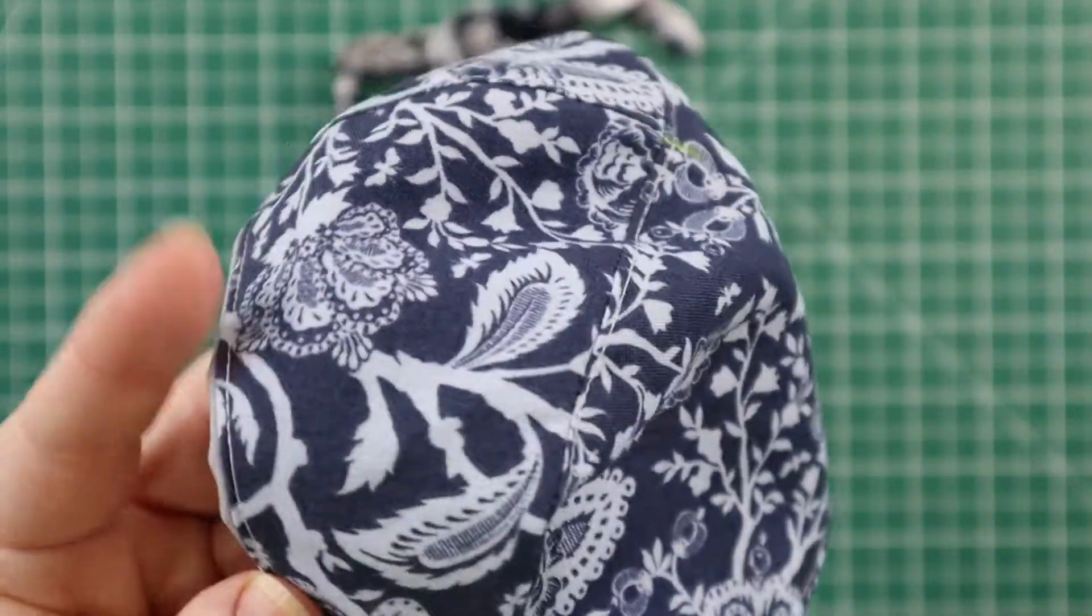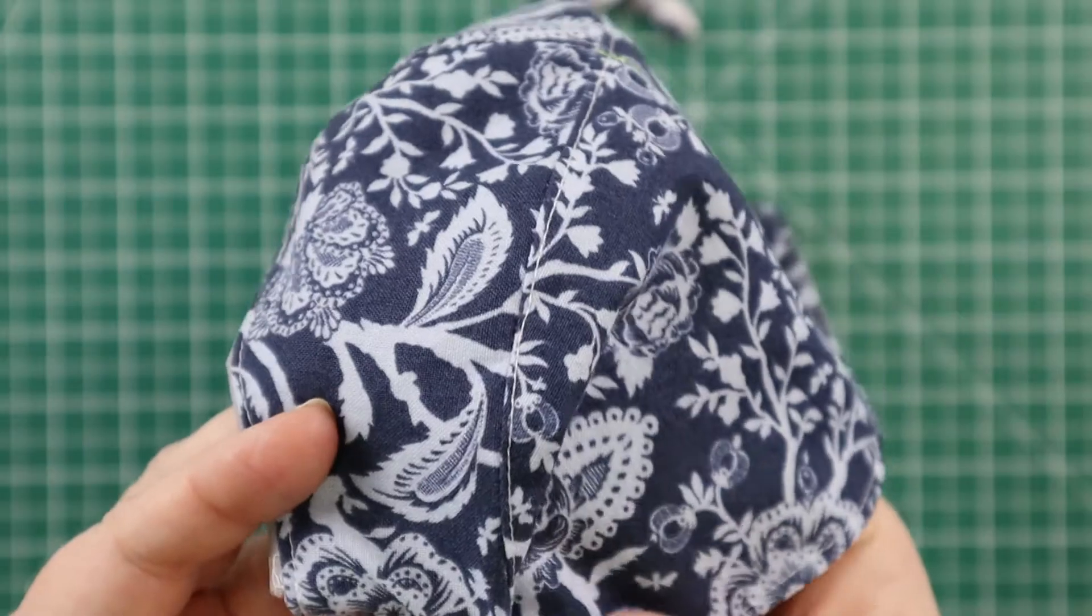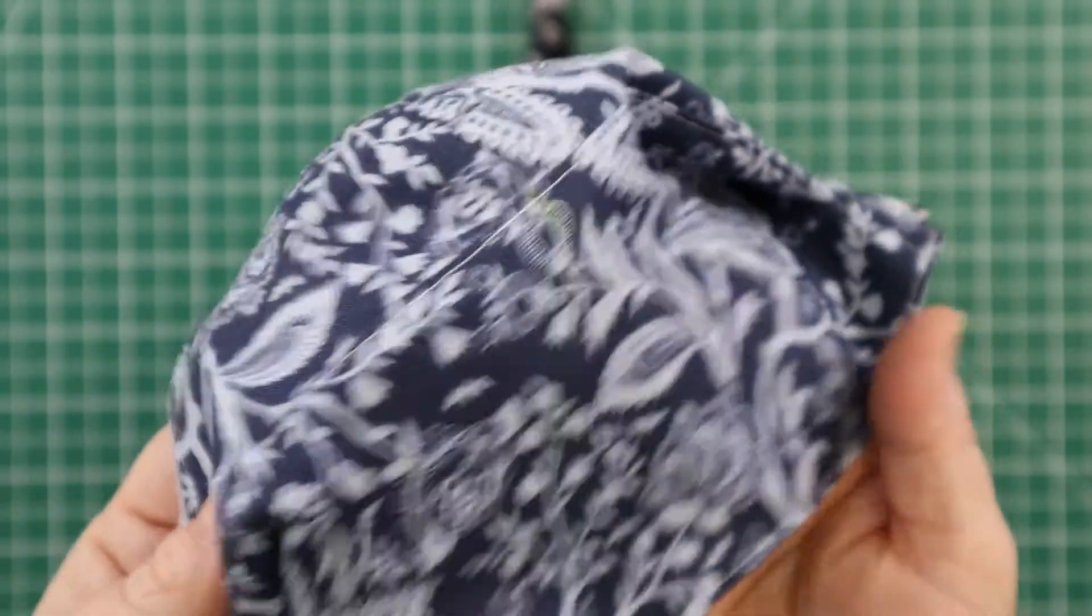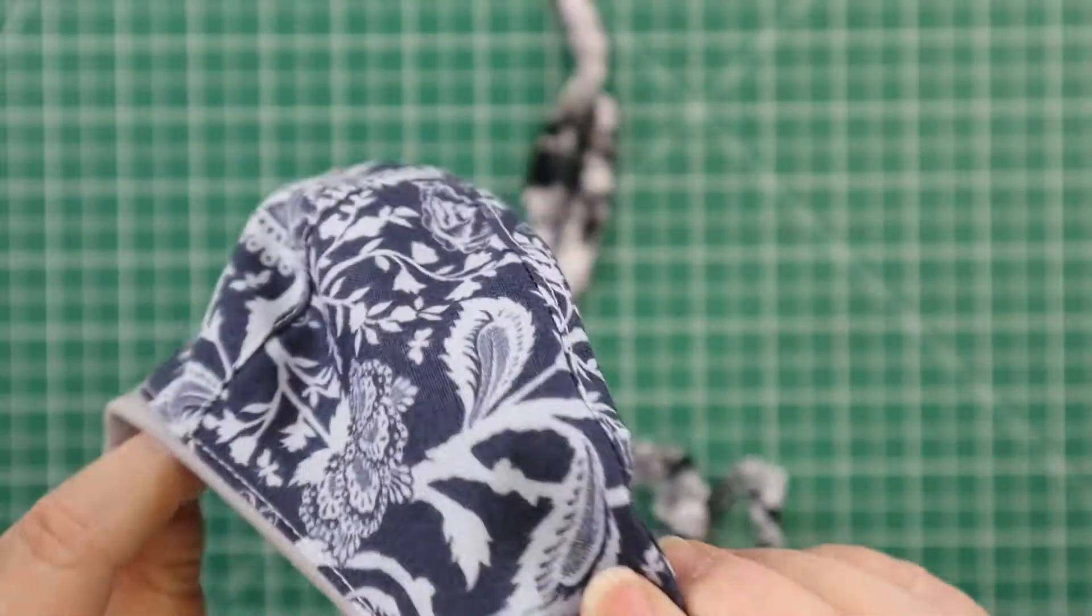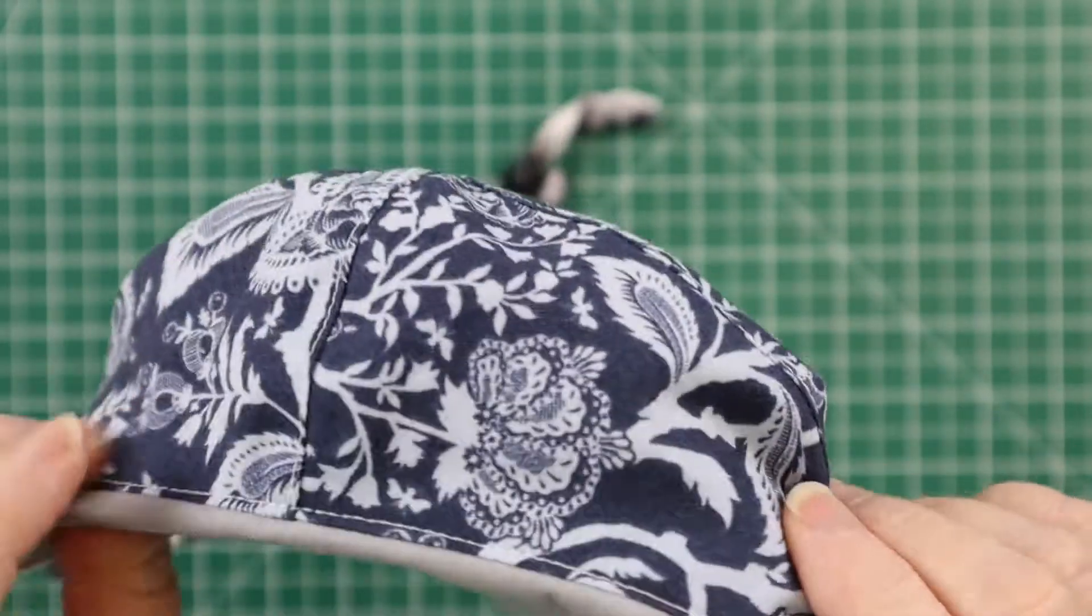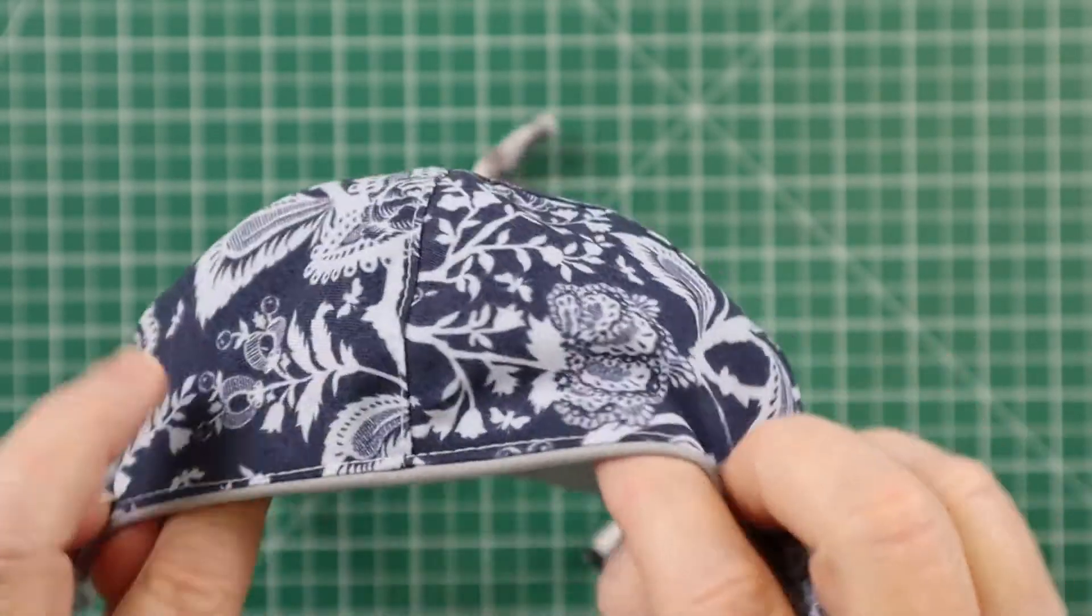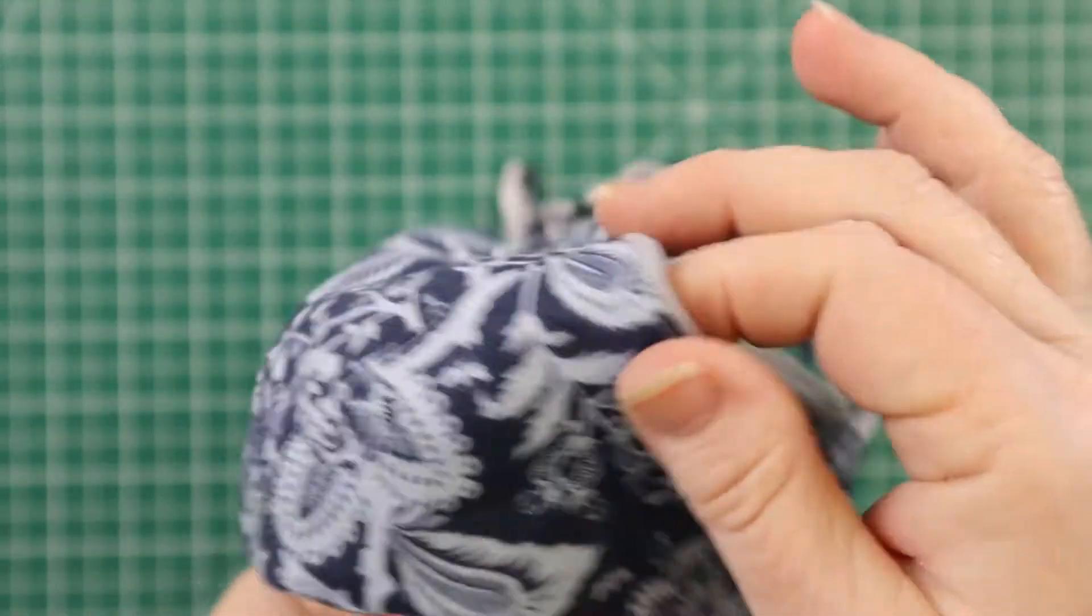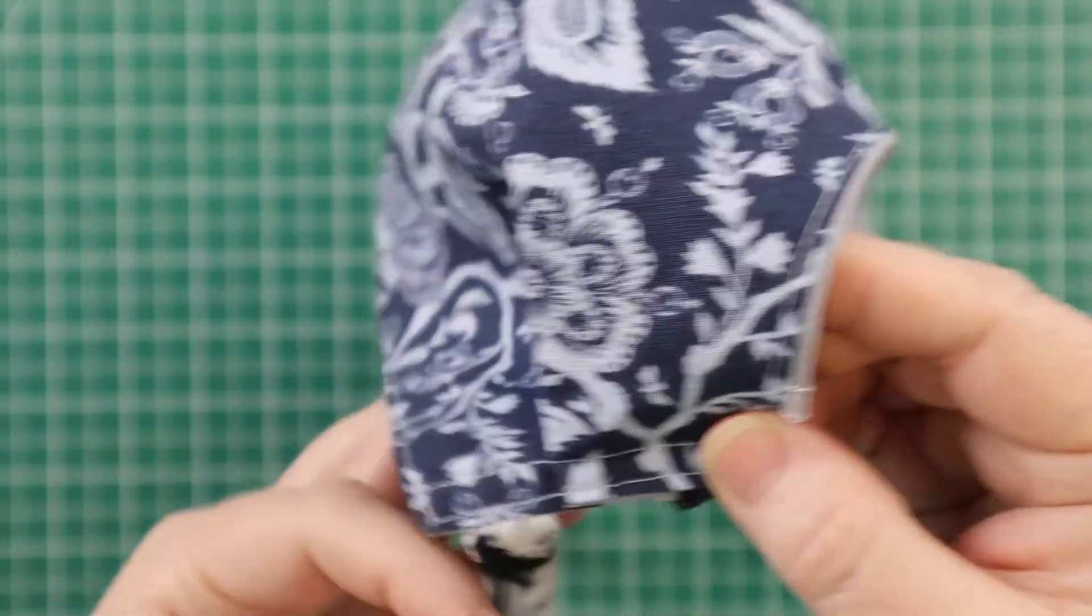So also in the written instructions below, sorry I blanked out for a minute there. Also in the written instructions, you will see photos of what this looks like on. I am sort of out of battery, so I won't be filming myself in it just yet, but perhaps later, maybe not.